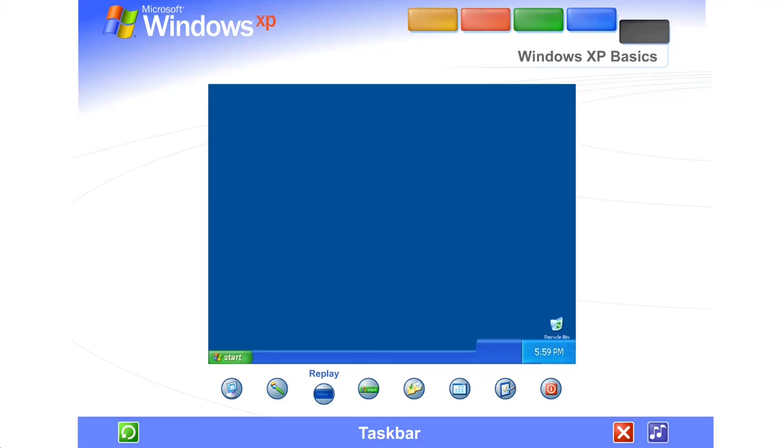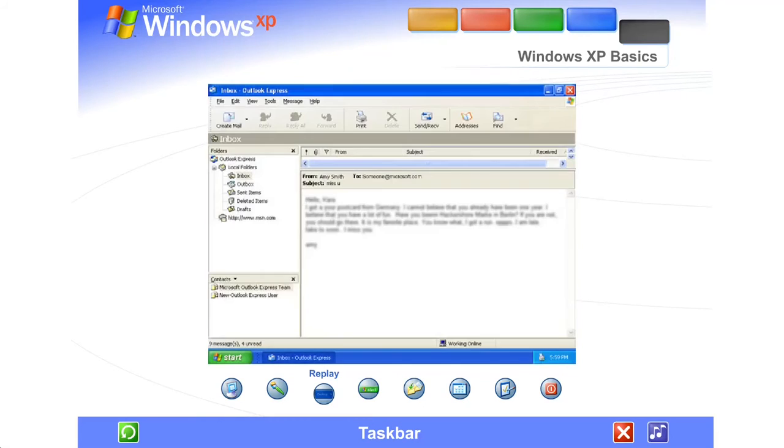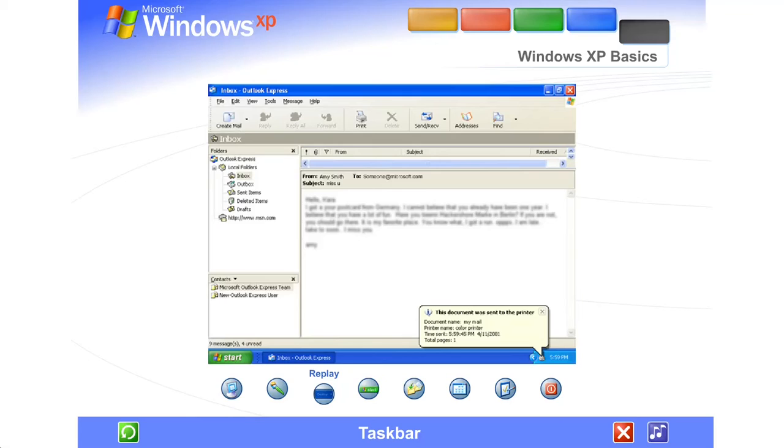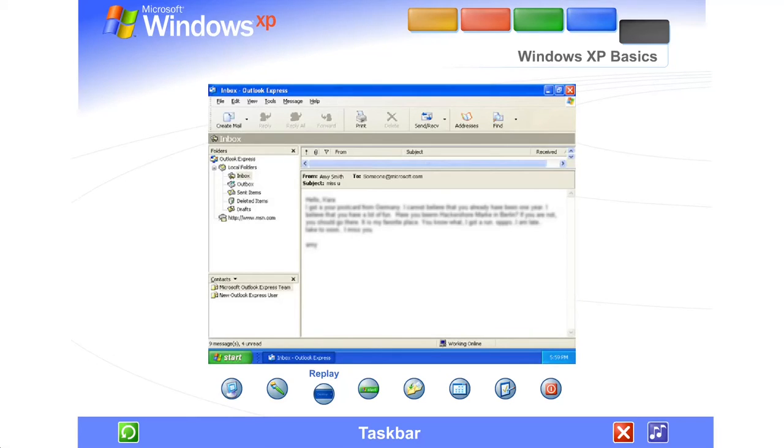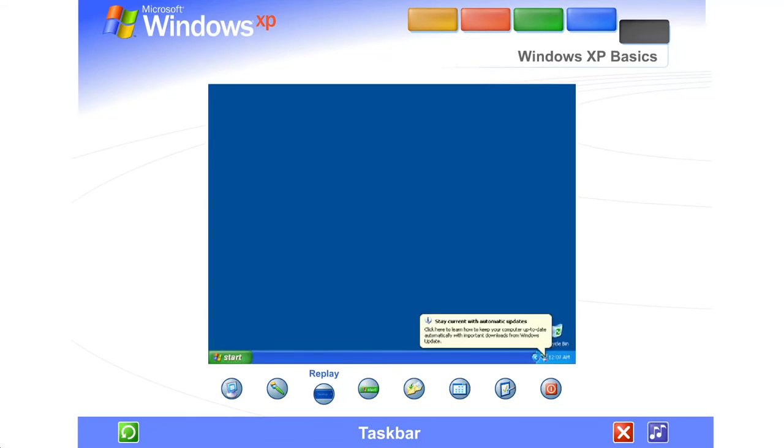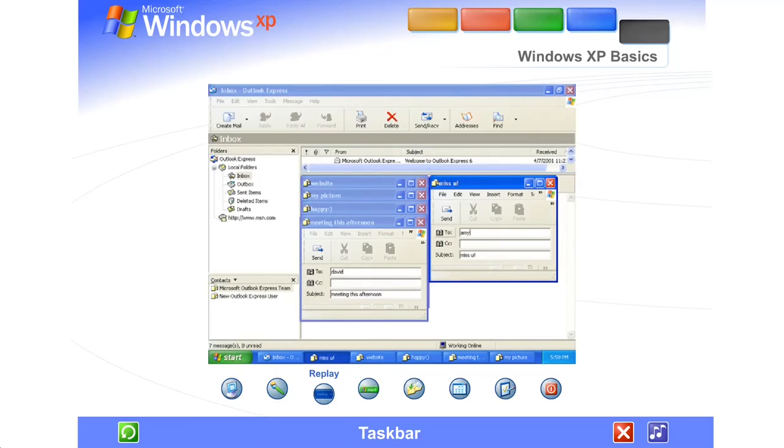Other buttons can appear temporarily, showing the status of ongoing activities. For instance, the printer button appears when you send a file to the printer, and disappears when printing is complete. You'll also be reminded here when new Windows Updates are available to download from the Microsoft website.